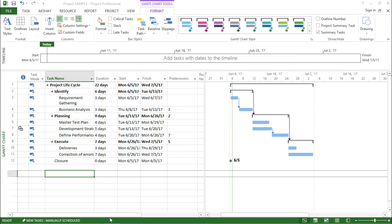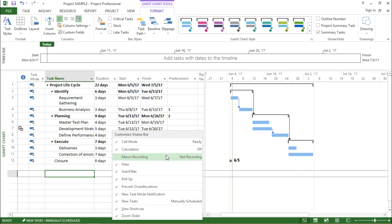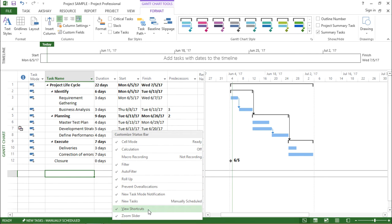If I right click on the status bar, I see there are various other options. I have cell mode, calculation, filter, new task, and view shortcuts. Now let's try to understand some of the basic and important elements in this status bar.